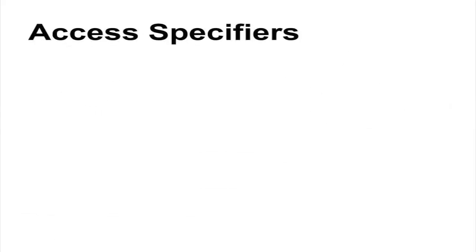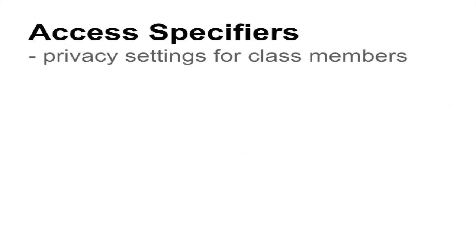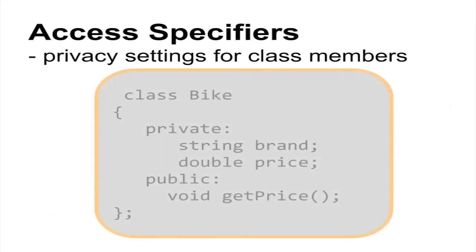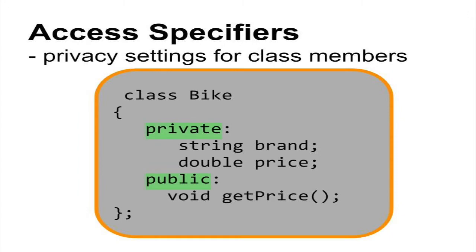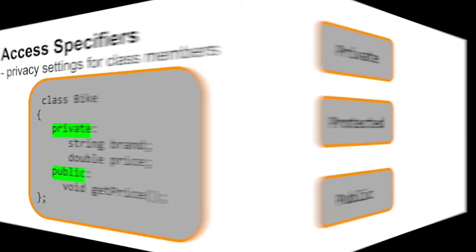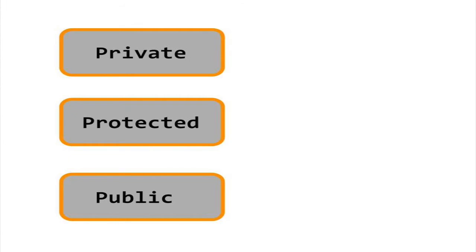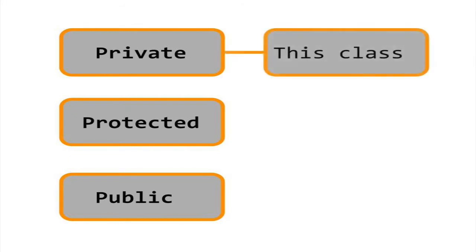In C++, there are certain keywords for controlling the access level of the data members and methods of a class. Private means that the class members are only visible to the class itself. Usually, data members are private so that you can access them only through the setter and getter methods.